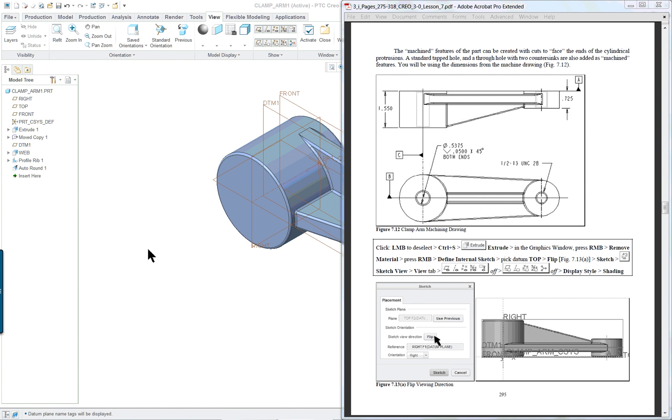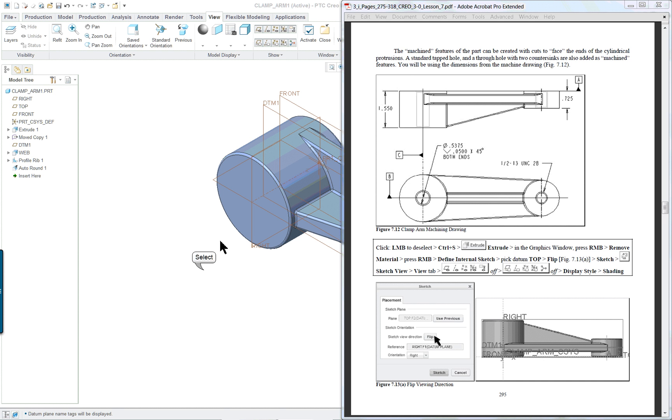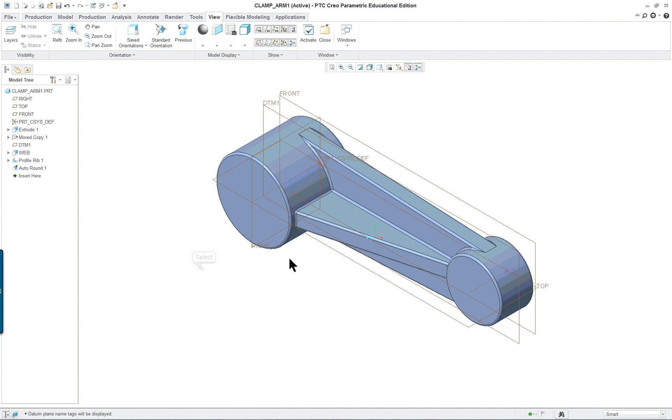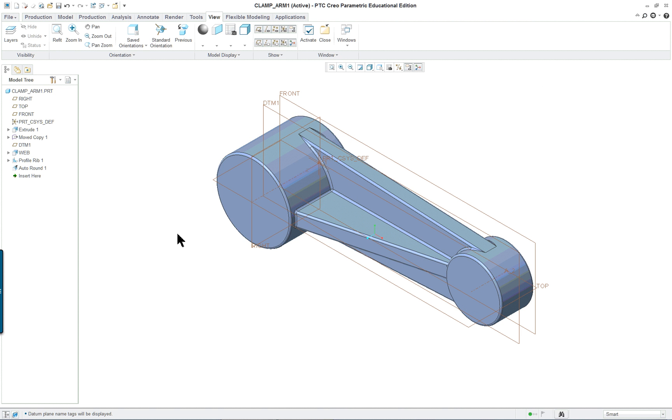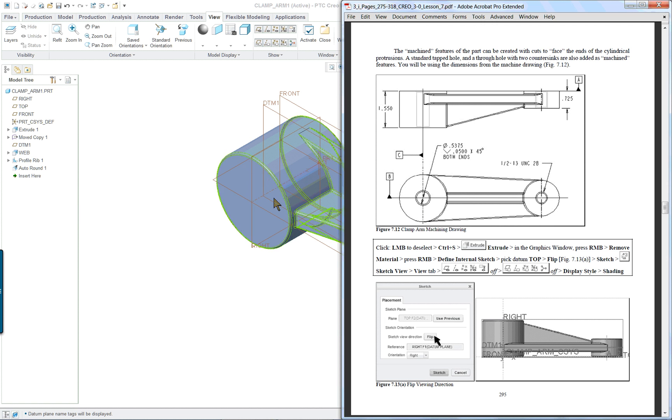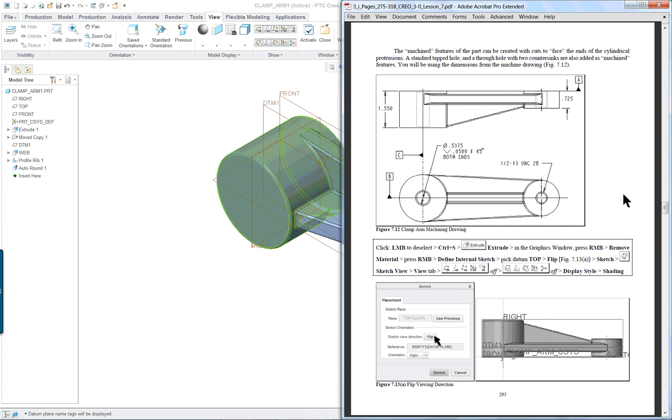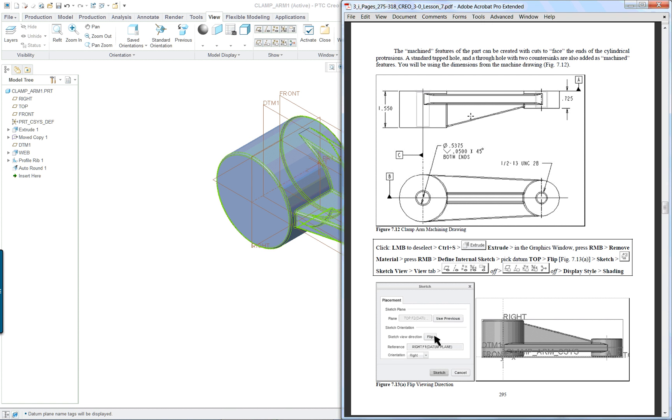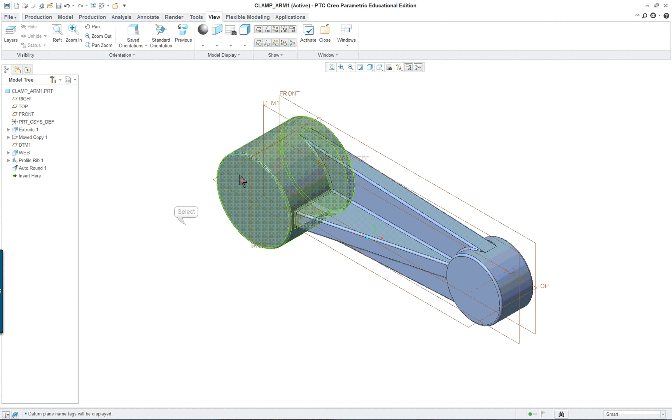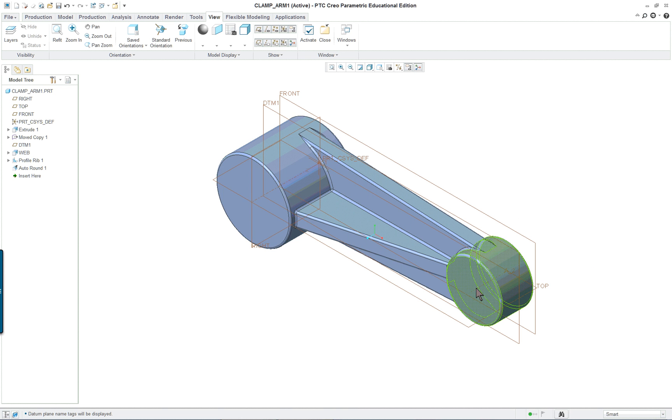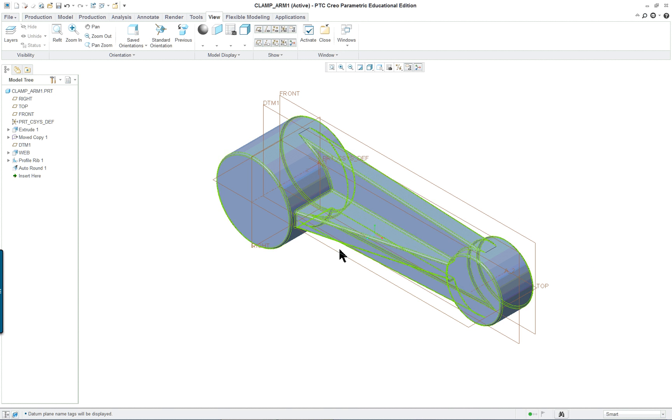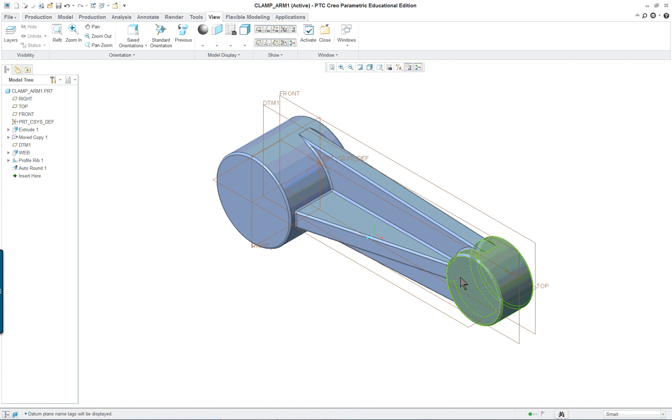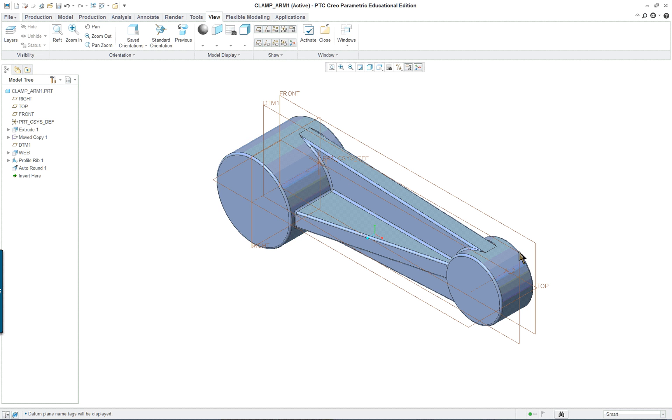PTC Creo Parametric 3.0 Lesson 7 Part 2. We're going to continue to work on the same clamp arm part and we're going to add the machining surfaces and holes. This would be called our design part. Previously we created our casting or work piece. We're going to cut along the bottom and cut the two top cylindrical features flat on the top, and on the bottom we're going to cut all the way across.